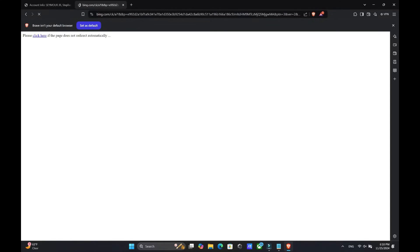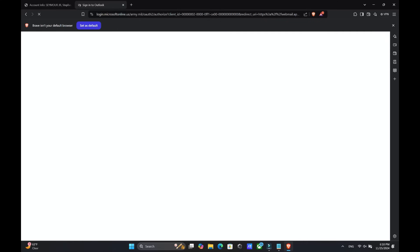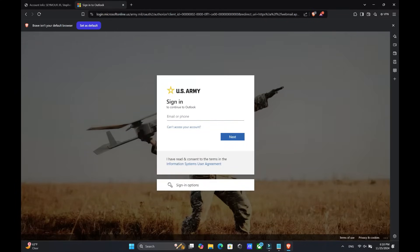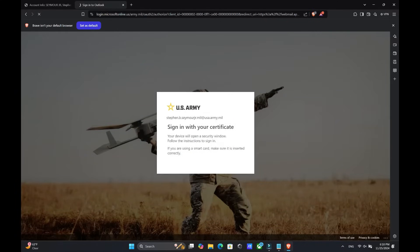Once you get onto army email, you are then going to put in your email. Click next. Find your CAC, type in your PIN.